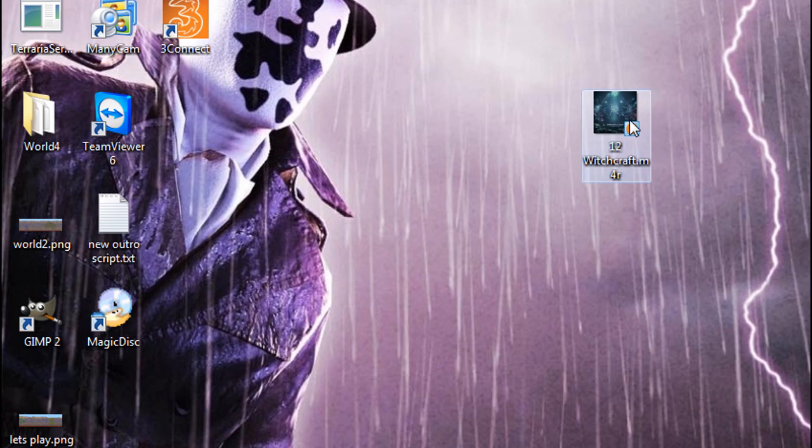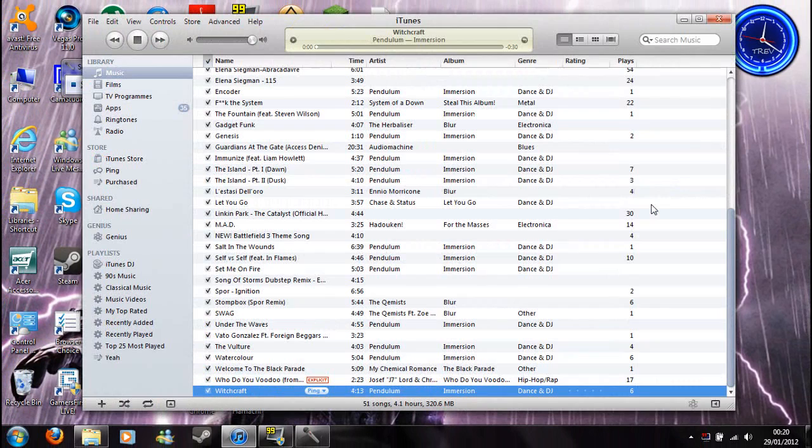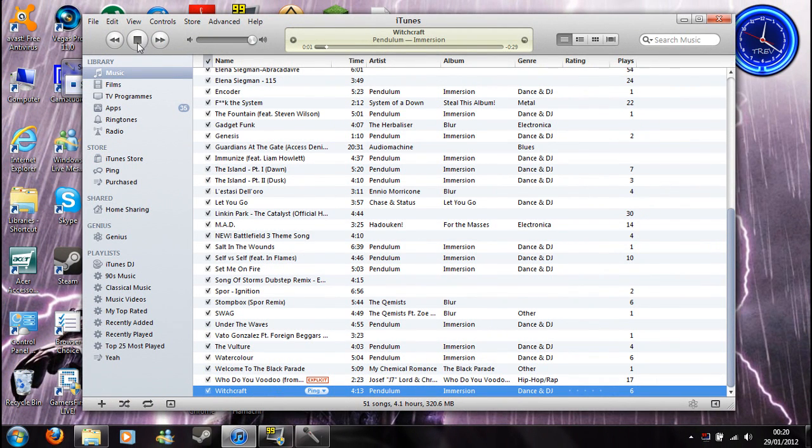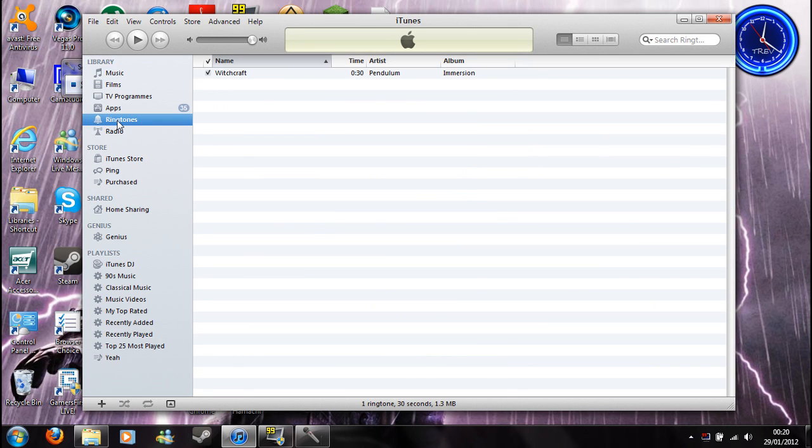Now you just double click it, and iTunes will open back up again, and it plays, and what should happen is this ringtones tab will appear here, if you don't have this and it will appear after double clicking, and witchcraft is inside here.